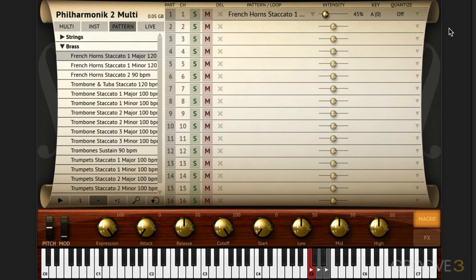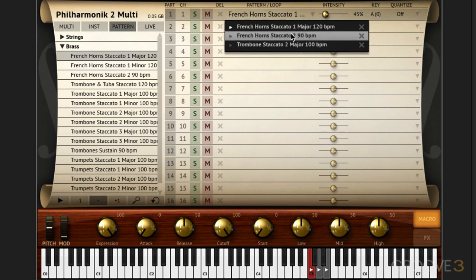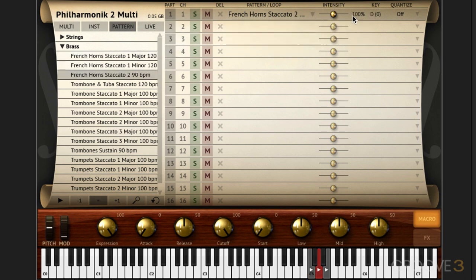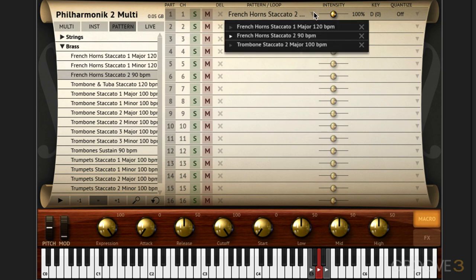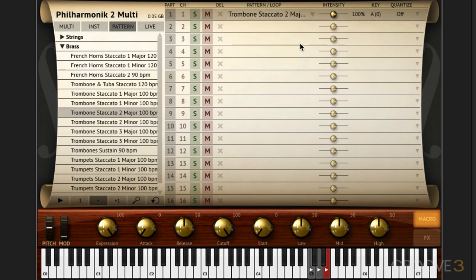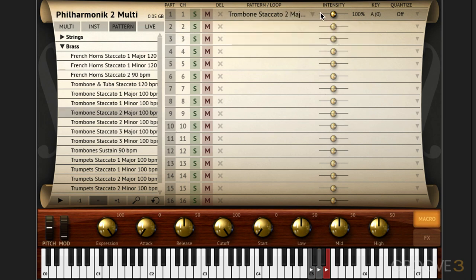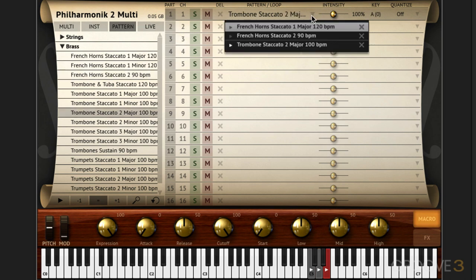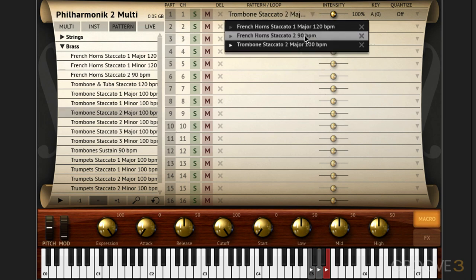And same thing goes for the transposition. So we can set the key individually for each of these patterns. That one's in A, the second one is in D, and the third one is in A. So maybe I want them all to play in the same key. I'm going to click there and transpose this one up so that's also playing in A. And now when I trigger the D we'll hear it - this D trigger note will hear it in the same key as the others.